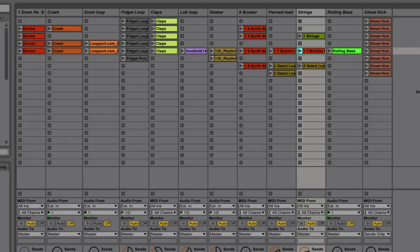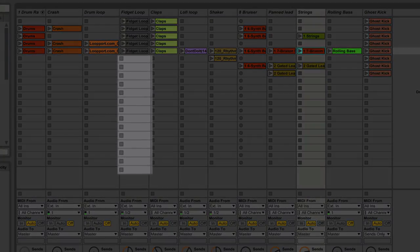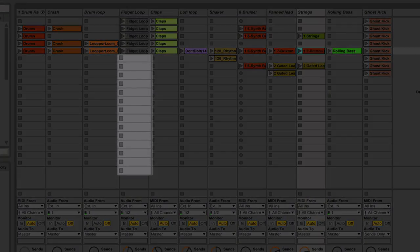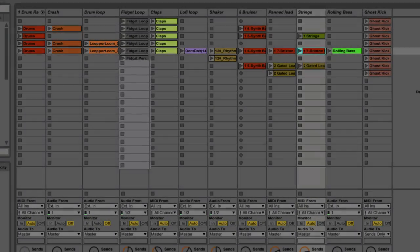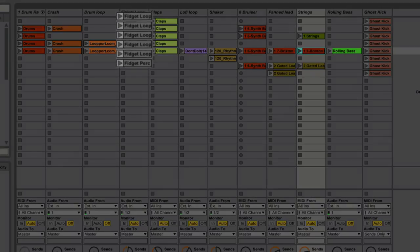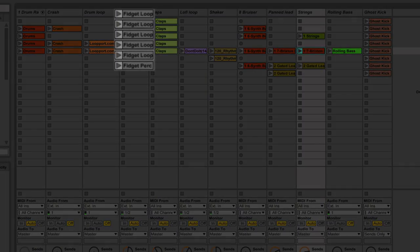But essentially, this is focused on creating and performing music on the fly and being able to very quickly rearrange and bring new ideas into your track. Now, each of these tracks contain slots, as you can see. And in each of these slots, we can place clips.